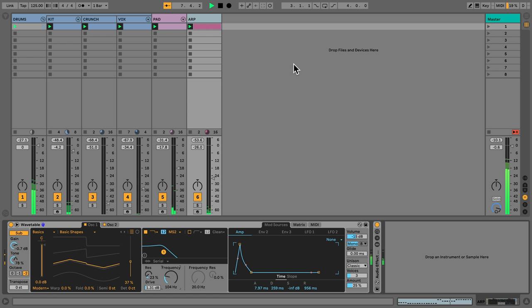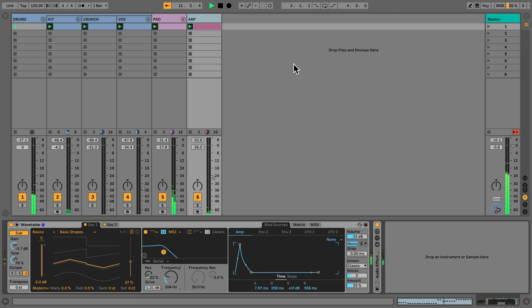There are various ways to record parameter changes in Live. In this next video, we'll take a closer look at clip automation. Recording automation to parameters within devices, MIDI control or the mixer can help create more expressive and musical parts. We can apply automation either over an entire track or within individual clips.